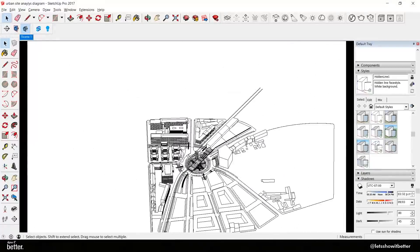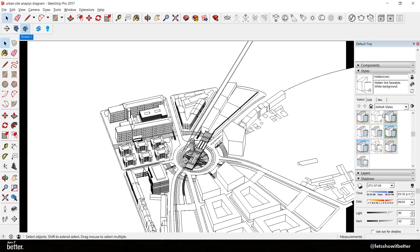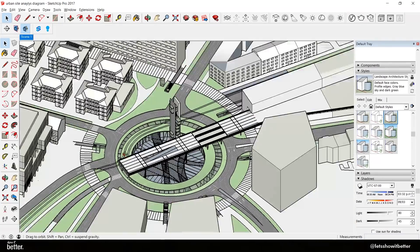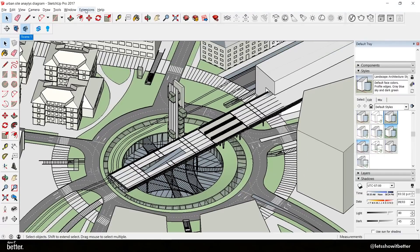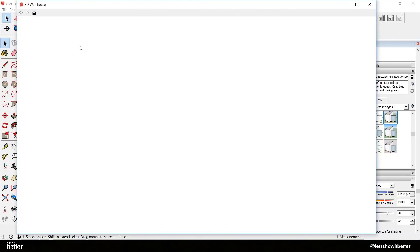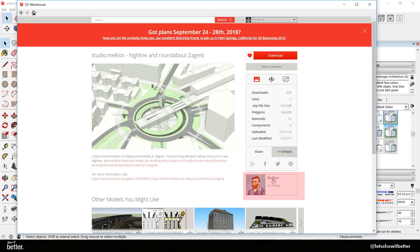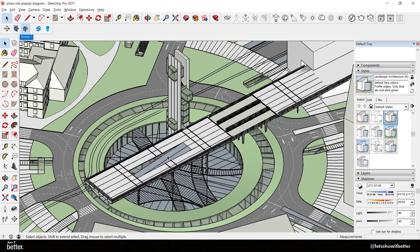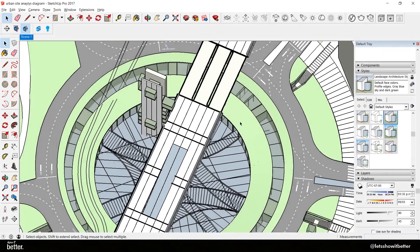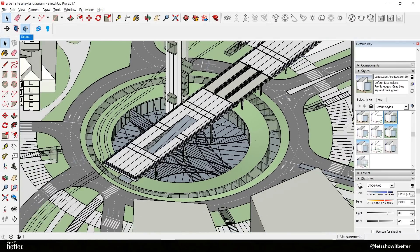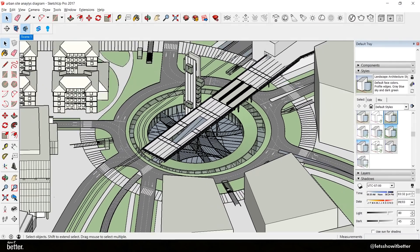Hi everyone, welcome to Show it Better. In this video we're going to learn how to make this illustration in Photoshop using SketchUp as well. We're going to open our SketchUp model — you can find it in the 3D Warehouse. It was done by a 3D modeler who has some very nice models that I recommend you go check out. The link is in the description. It's a very detailed model and it helps a lot to create a beautiful illustration.